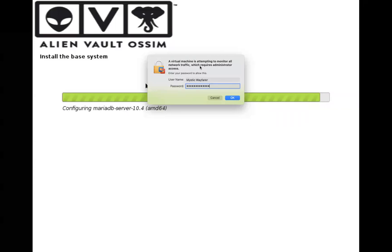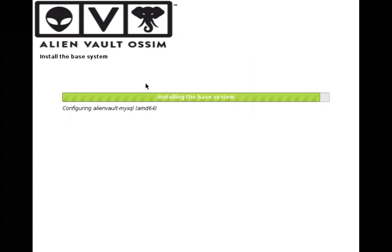So the VM is asking us that the VM is going to attempt to monitor the network traffic. We have just given the password and press OK and your installation will resume.